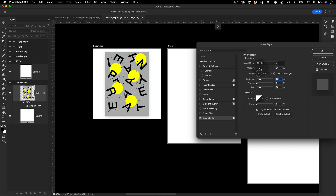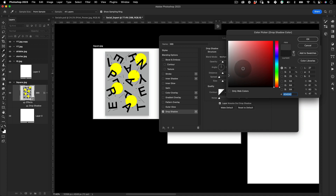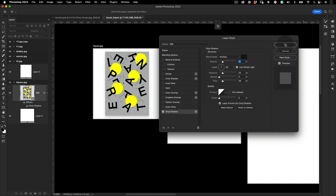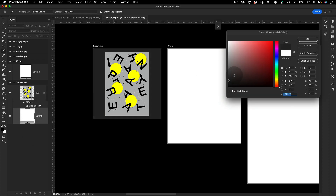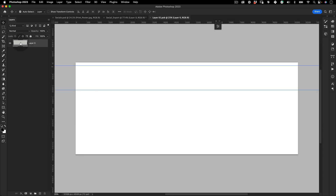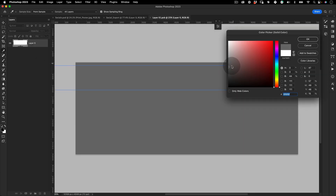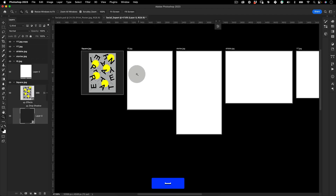Adjust the drop shadow to your liking — you can even change the colors. Once that's done, take the background color layer and right-click to convert it to a smart object. This way when you change the background color it updates everywhere. Go inside the smart object and change the color to something that works better for you.